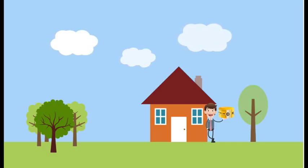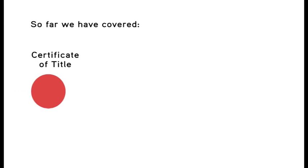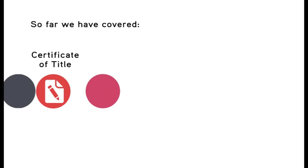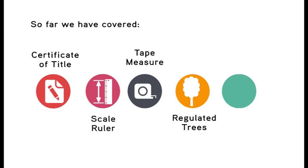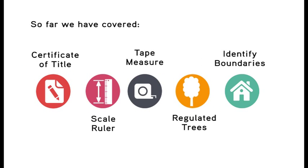Fourthly, your trusty scale ruler. You can't draw a site plan without a ruler. Use your certificate of title as a reference in the preparation of your site plan.